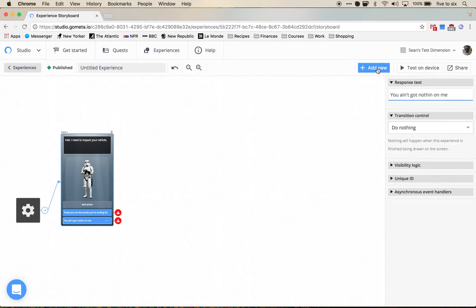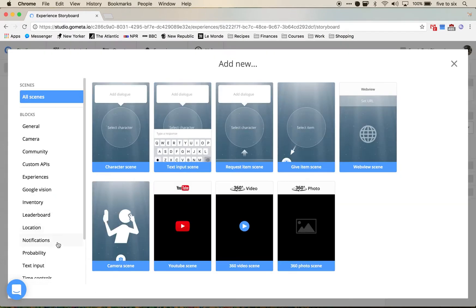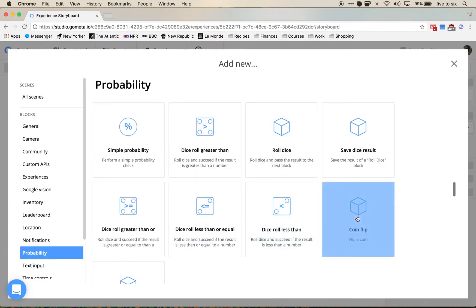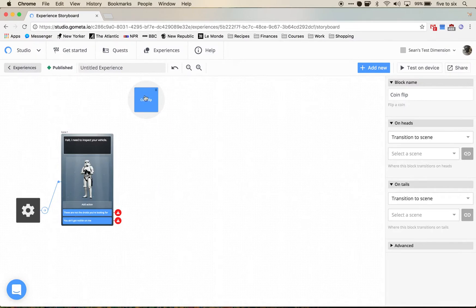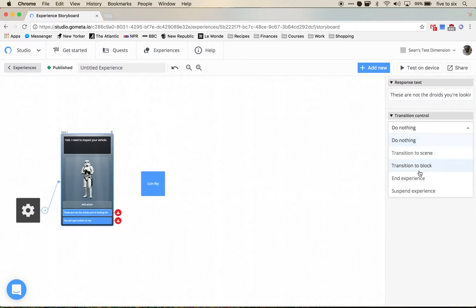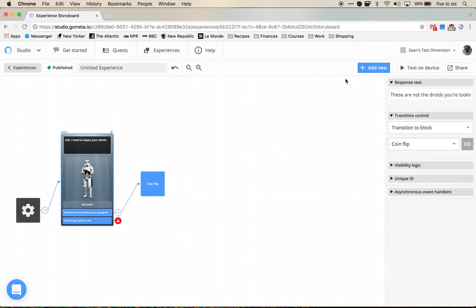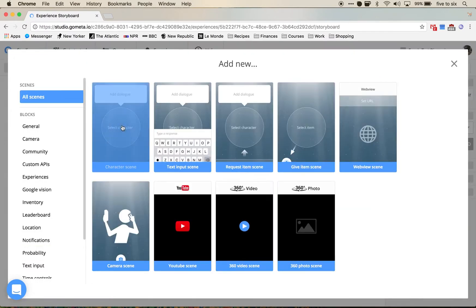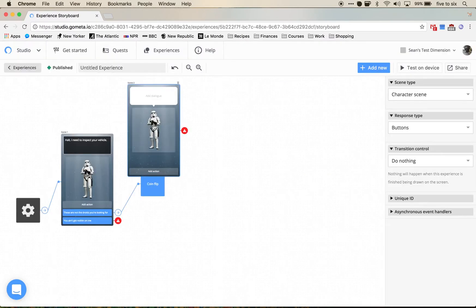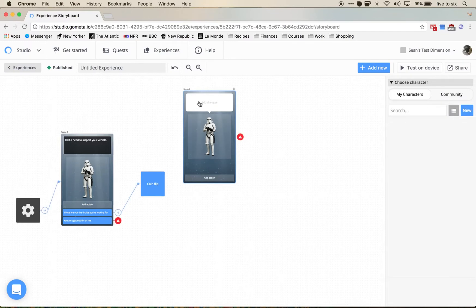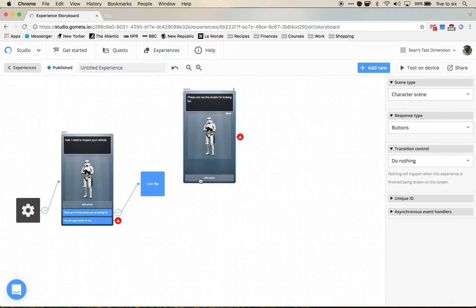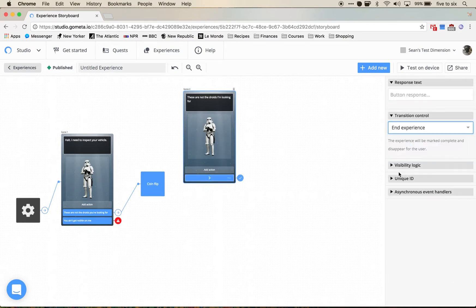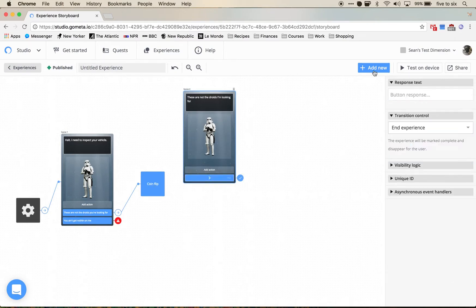If you select the first one, we're going to use a probability block to flip a coin, so I'm going to feed this into the block. Then we're going to add two more character scenes: one is going to say these are not the droids I'm looking for and it's going to end the experience.